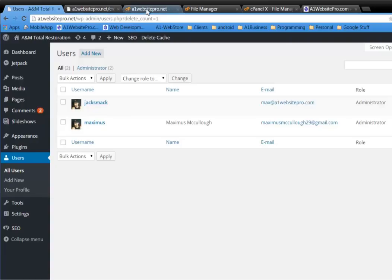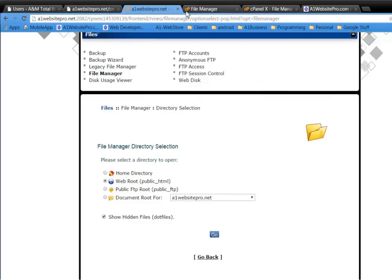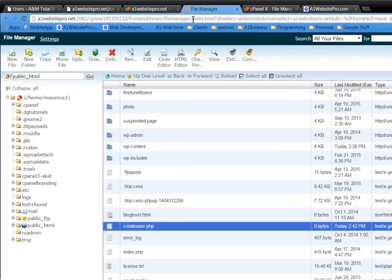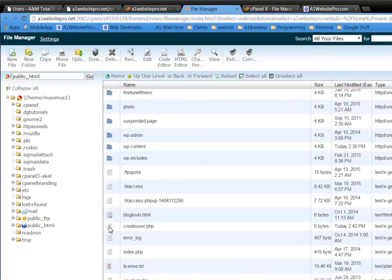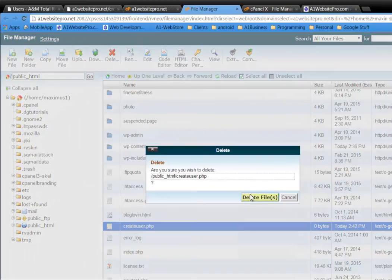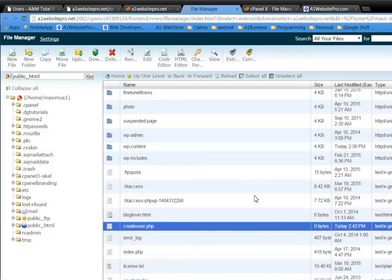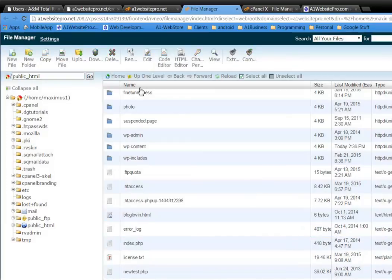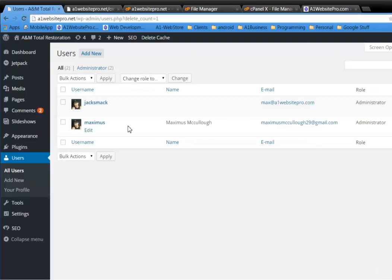Now what I want you to do is make sure that you go back to your file manager and this createuser.php file that you got from A1 Website Pro dot com. Make sure you delete that so that no harm will come to your website. Now you have a user with administration privileges who'll be able to log in and take care of things.